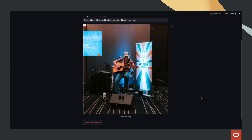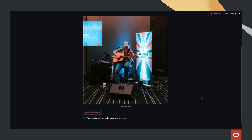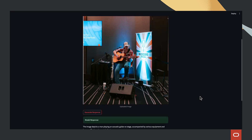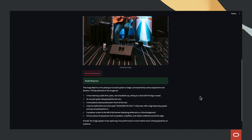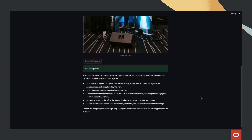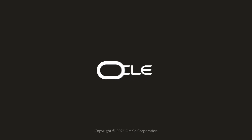The response becomes more focused, emphasizing the most important details. This demonstrates the power of OCI Generative AI in processing multimodal data, turning images into meaningful insights. Thanks for watching.